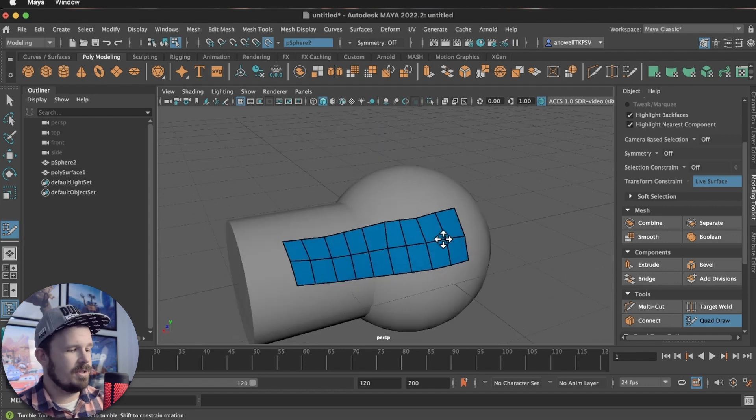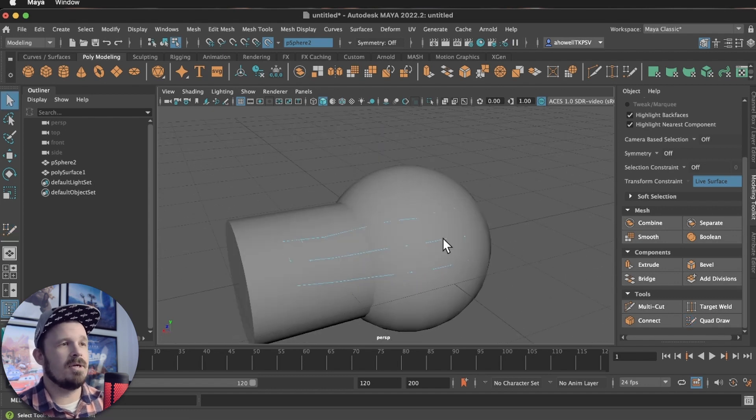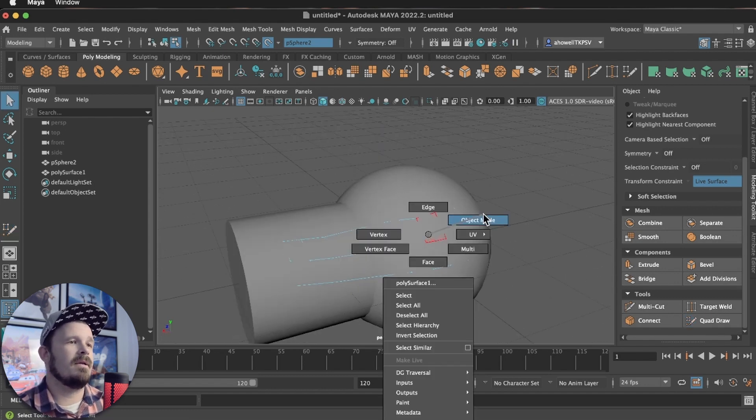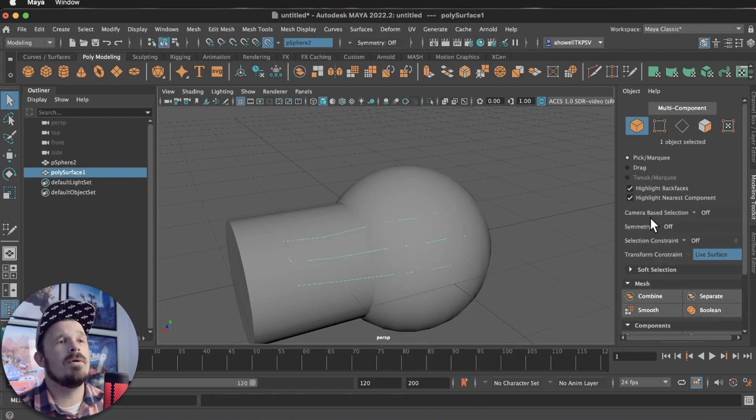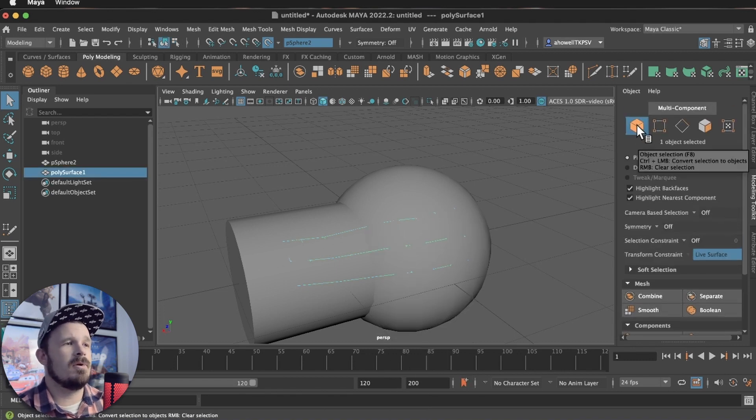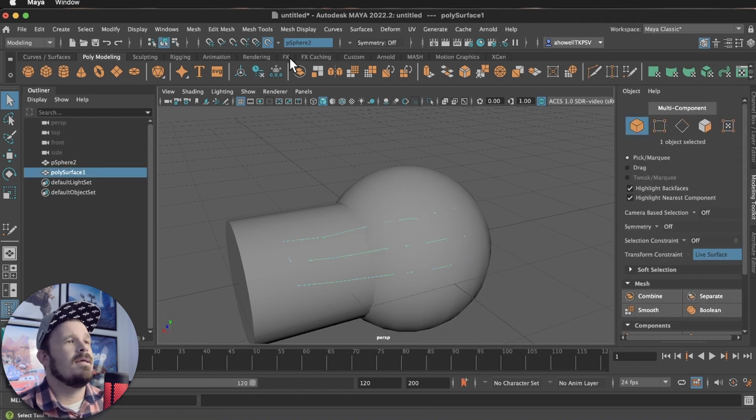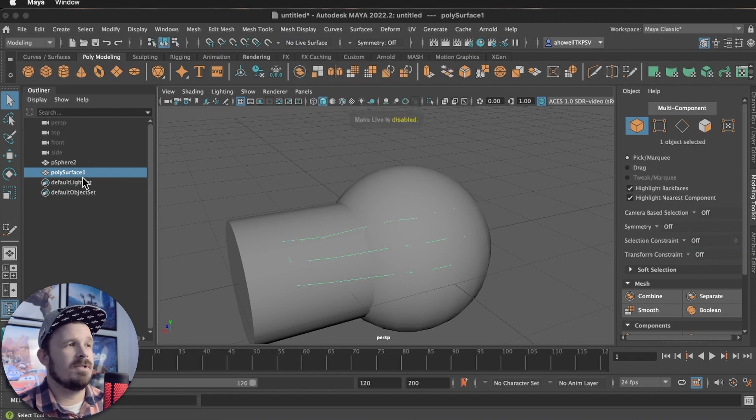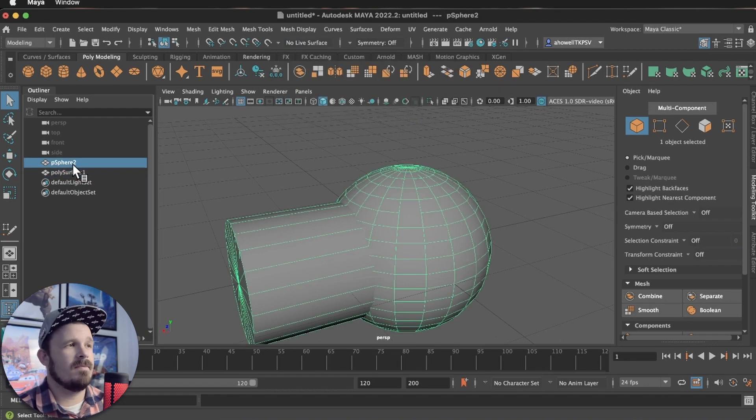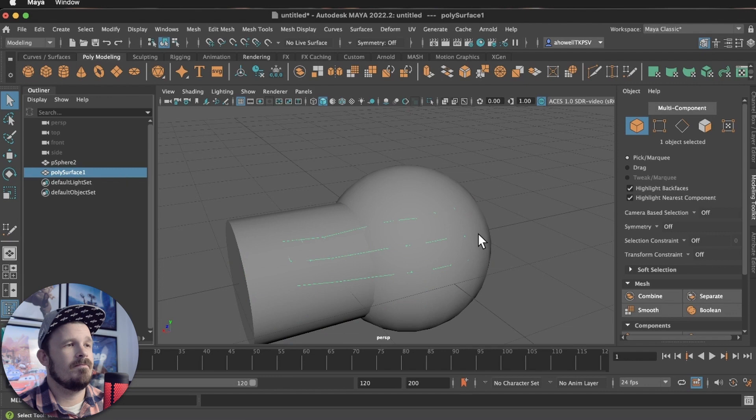When I'm all done, I'm going to press Q. That gets me out of the tool. Hold right click, the two o'clock position for object mode, or you can go up here and press this button for object mode. And then I'm going to turn off my live surface. I don't need that anymore. Now I have this piece of geometry. I have that main shape.